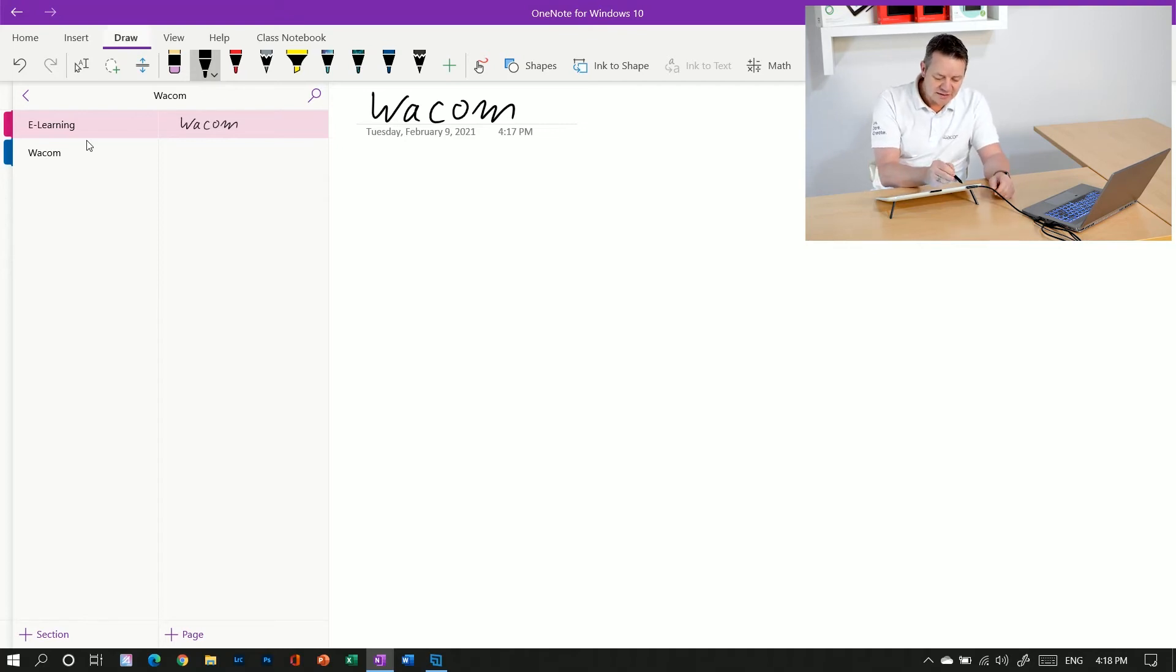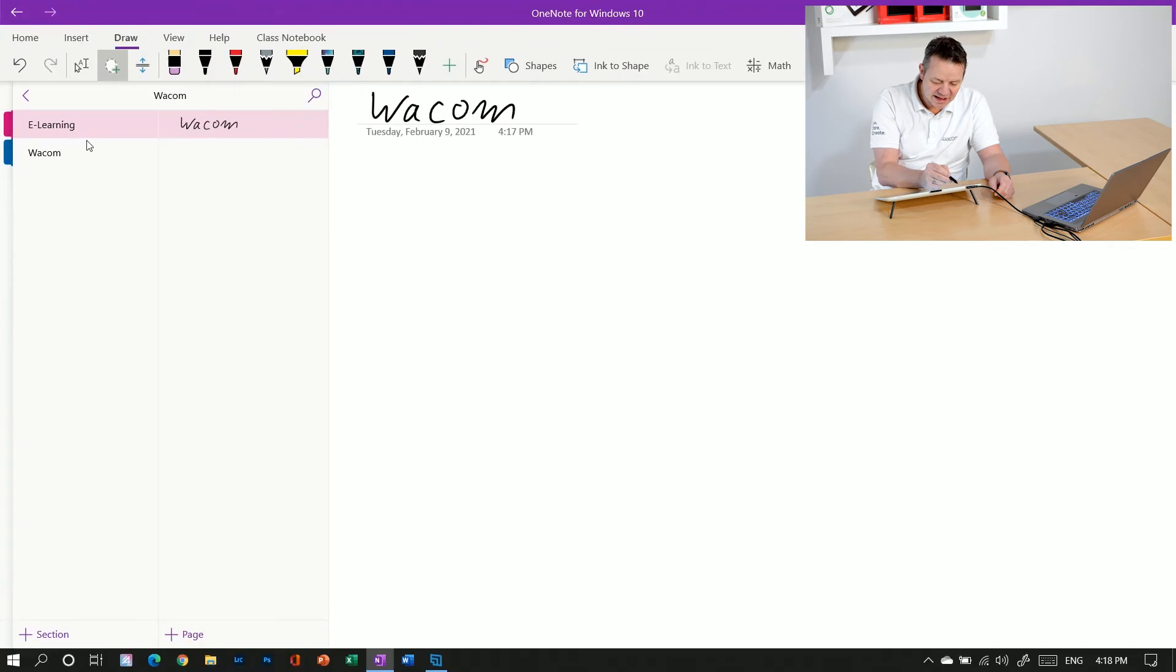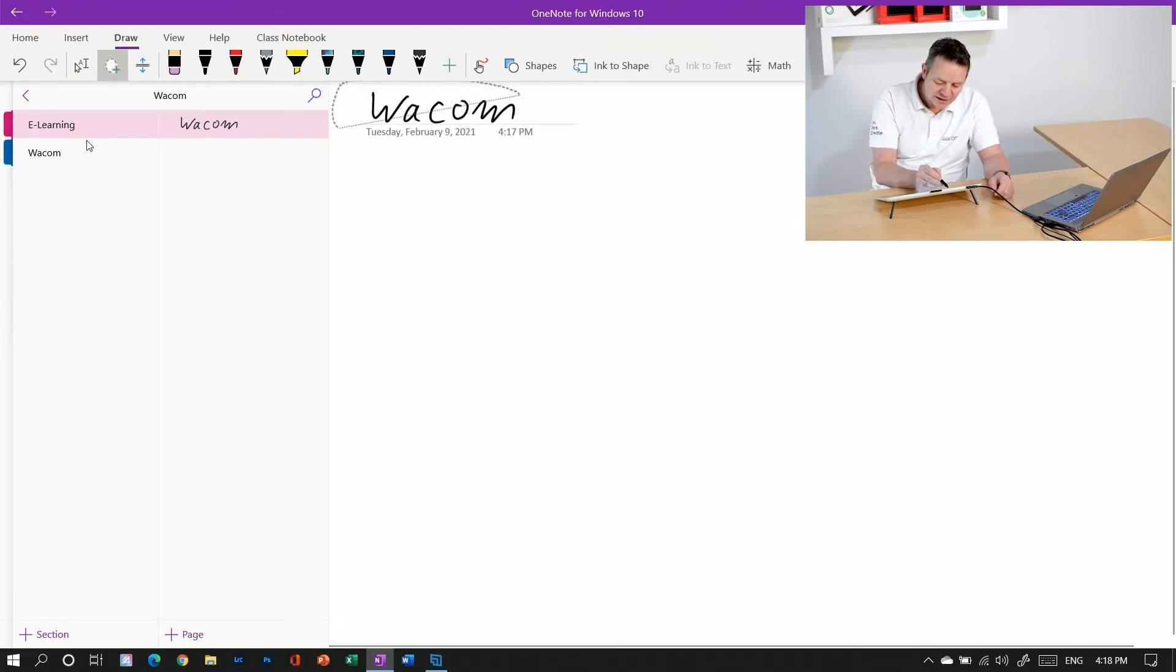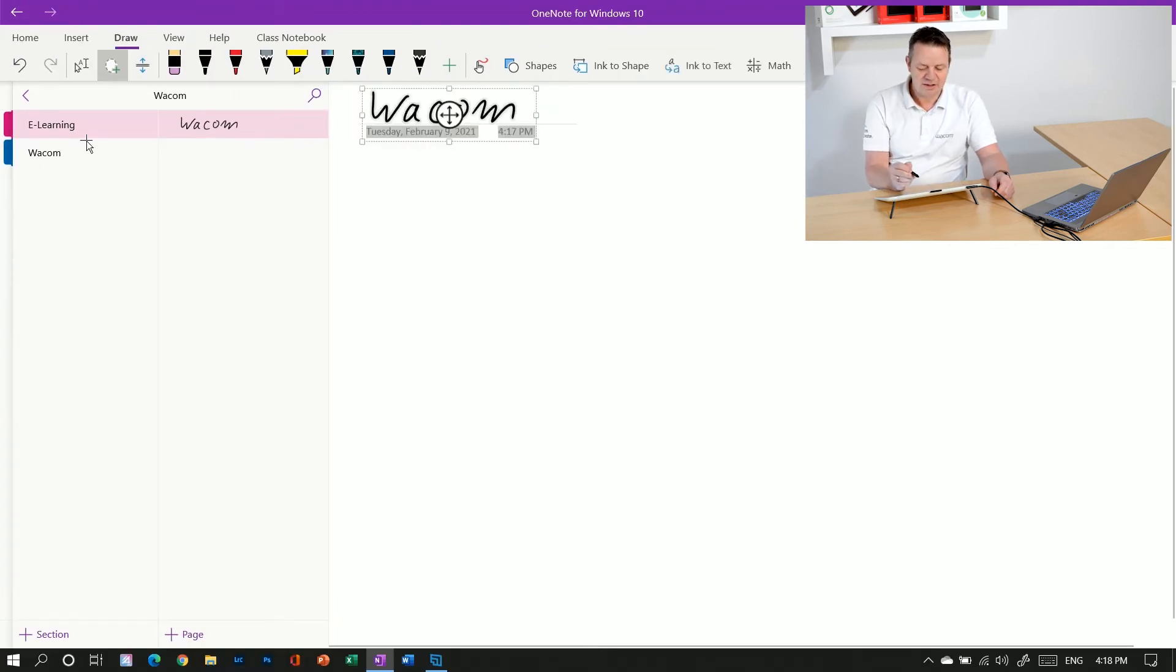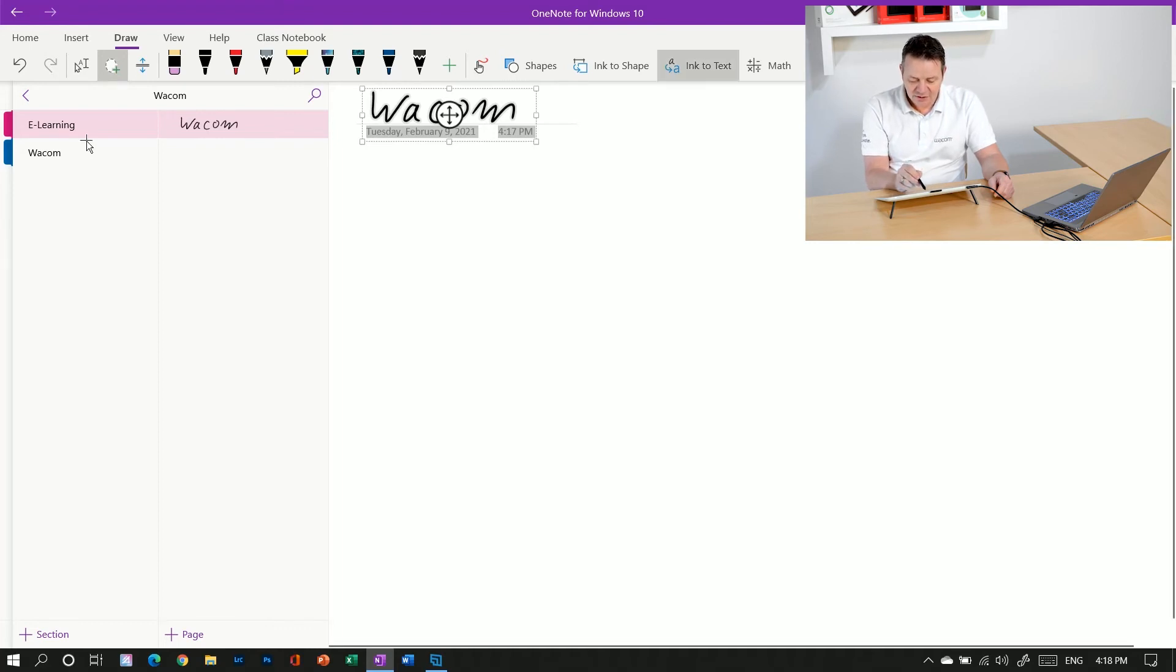So in the drawing area in the menu there is the lasso tool. It's here, lasso select. So when activating the lasso tool, I can draw the lasso around my handwriting, and then there is a feature called ink to text.